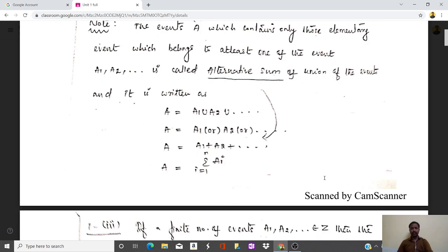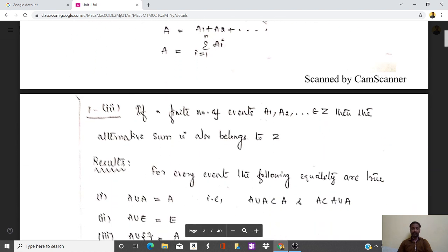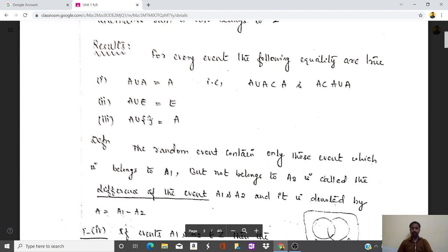The alternative sum or union of elements A1, A2, A3 and so on can be written as A equal to summation of i equal to 1 to n of Ai. For every event the following equalities hold: A union A-complement equals capital A. The equality condition is that A union A-complement is contained in A, and A is contained in A union A-complement. The union of set A and the elementary event E gives E.